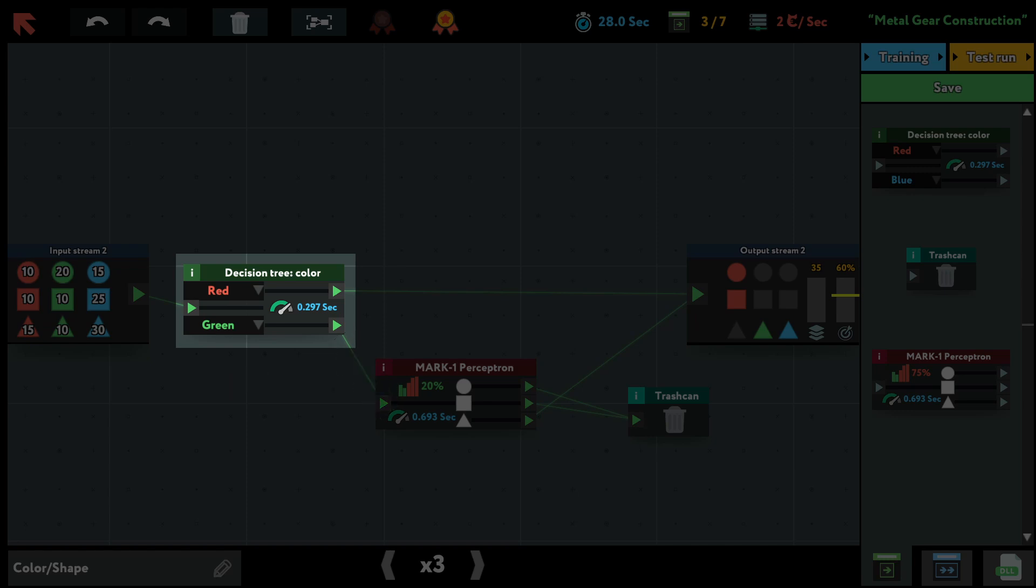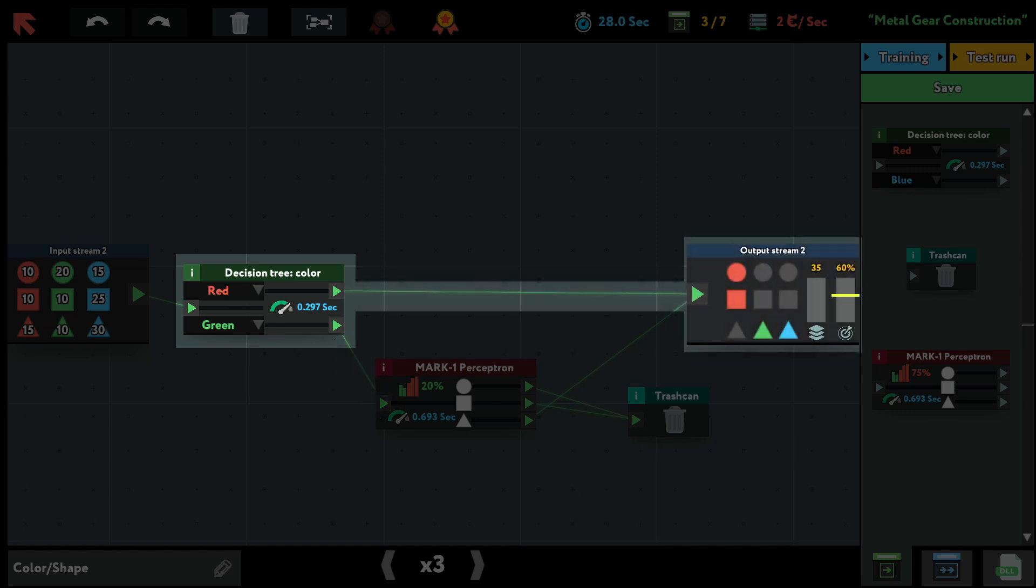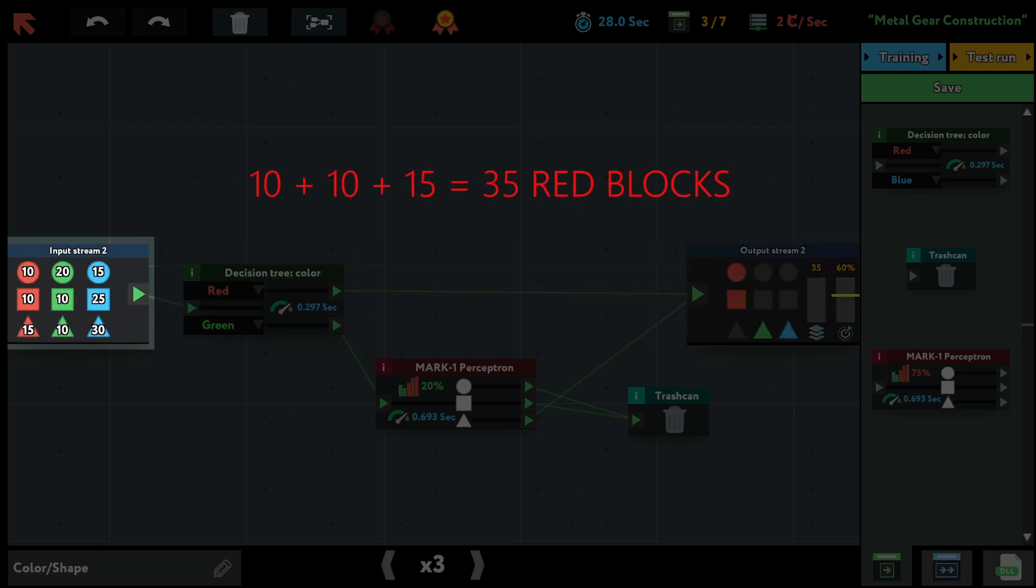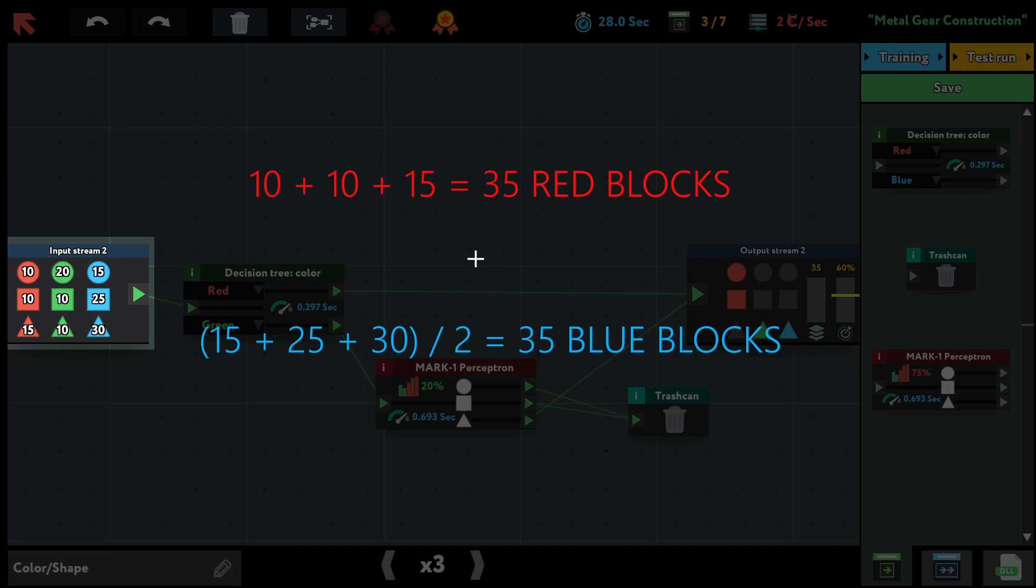Now the top path leads directly to the output. And we can estimate the accuracy here by saying, okay, so the total blocks that go here are all red blocks, so 35, and half of the blue blocks. So 70 divided by 2, 35 as well. So 70 blocks in total.